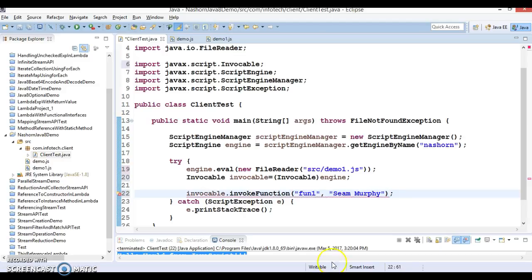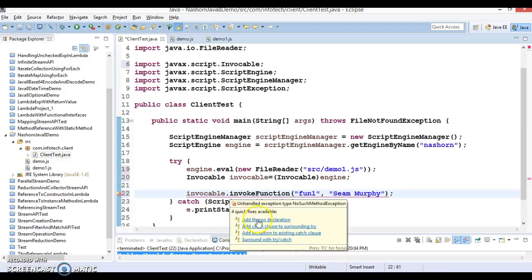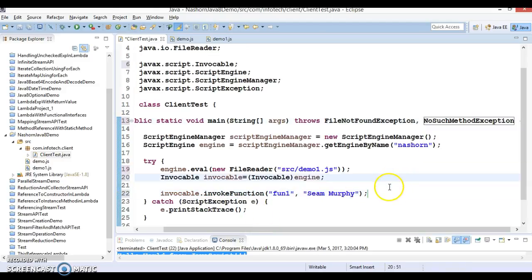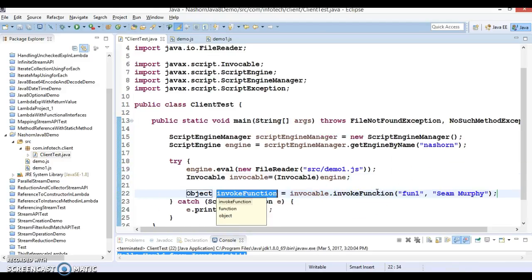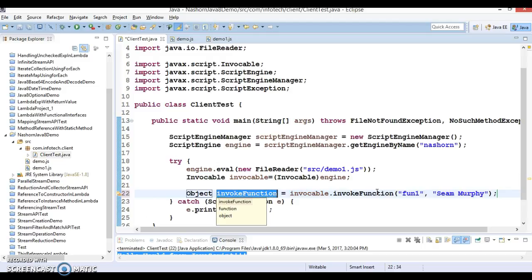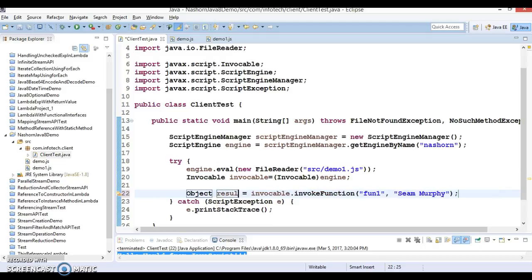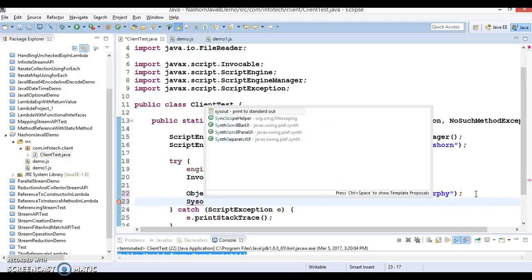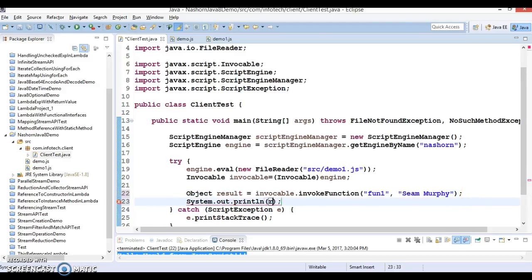This method throws some exceptions so I'm going to throw it. This guy is going to return you some result and this result you can print. This function returns some value, so this result you can print it over here.